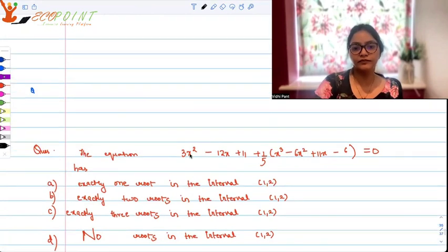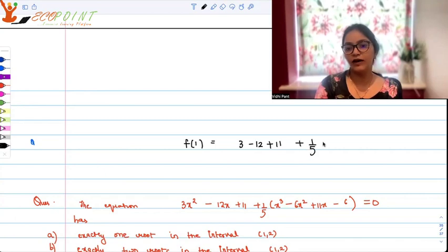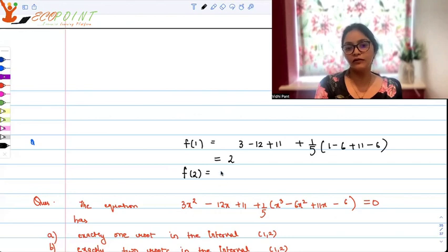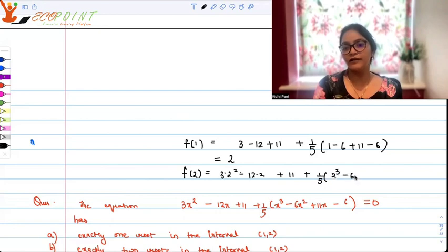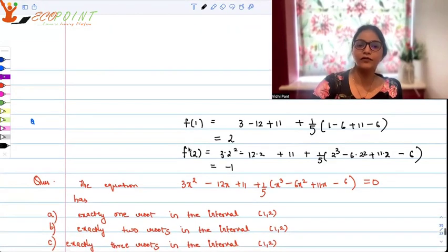f(1) is simply 3 minus 12 plus 11 plus 1 upon 5 times the quantity 1 minus 6 plus 11 minus 6, which turns out to be 2. And f(2) is 3 times 4 minus 12 times 2 plus 11 plus 1 by 5 times 8 minus 24 plus 22 minus 6, which after simplifying gives minus 1. So f(1) equals 2 and f(2) equals minus 1.